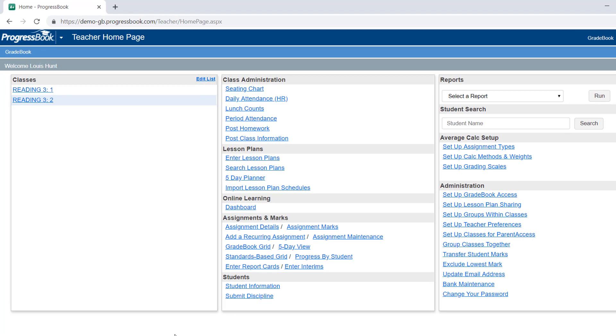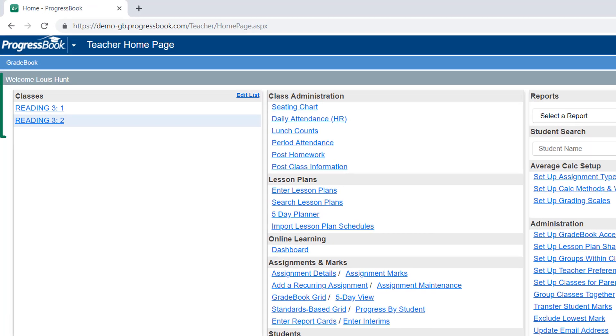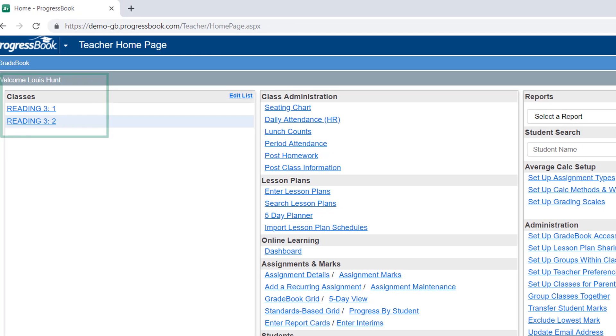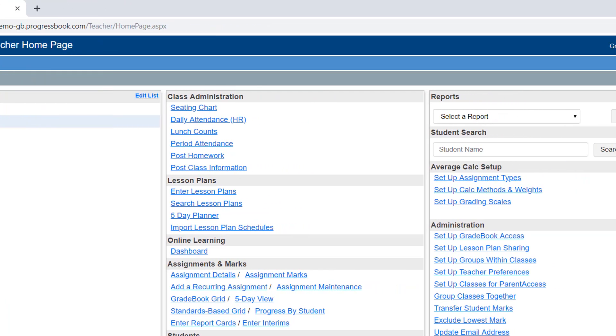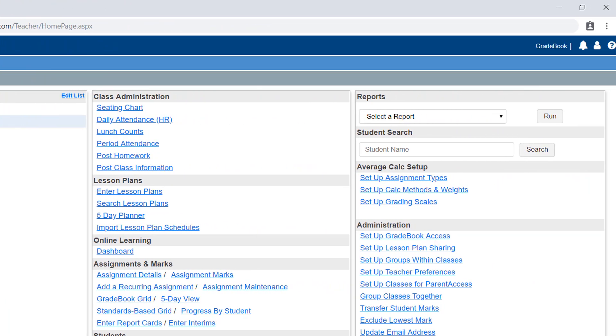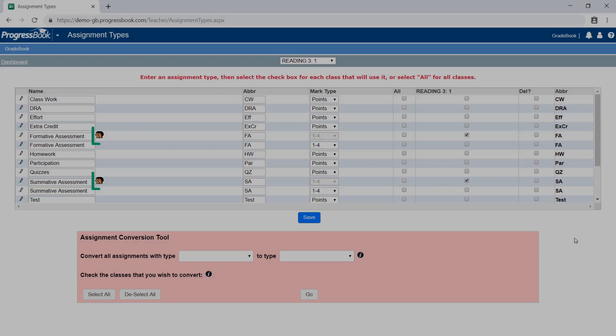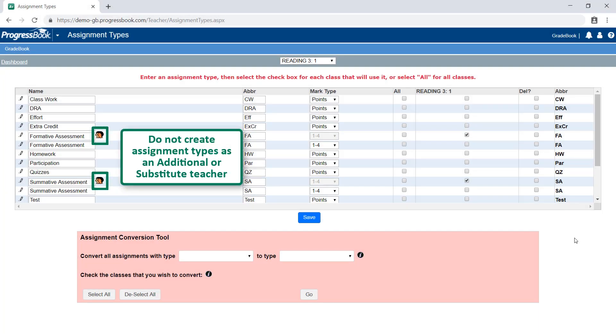When access has been shared with you, use only the assignment types created for that class under the user designated as Primary. Creating assignment types as an additional or substitute teacher may cause issues in grading and entering report cards if shared access is removed.